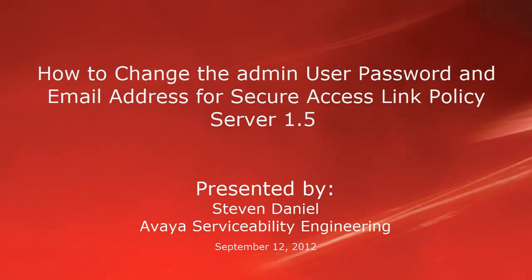Hello, my name is Steven Daniel with the Avaya Serviceability Engineering team. This video will demonstrate how you can change the admin user password and email address for your Secure Access Link policy server 1.5.